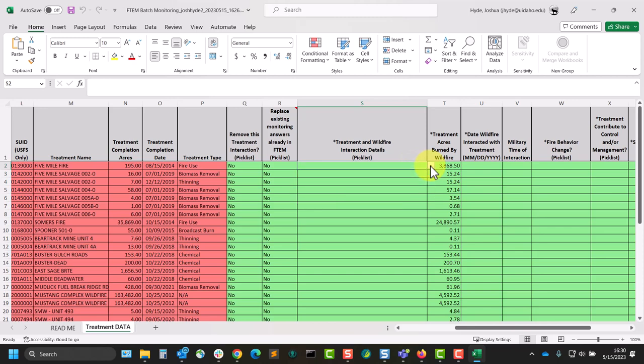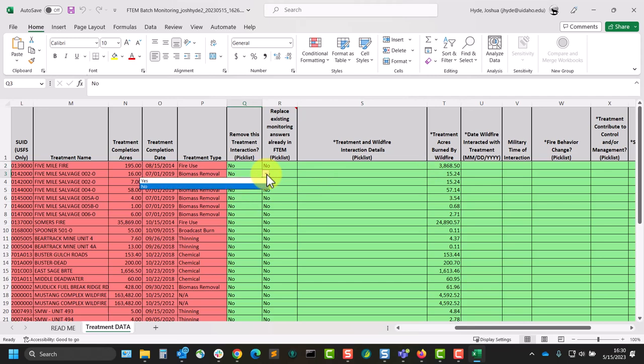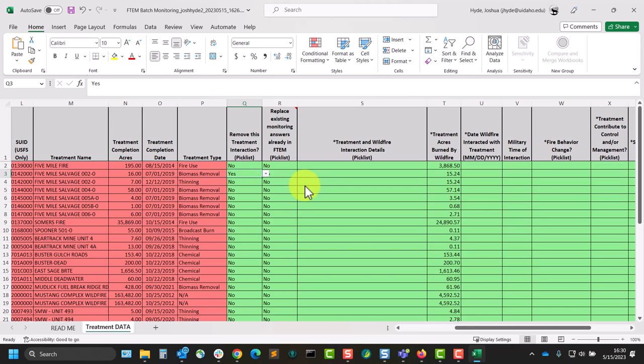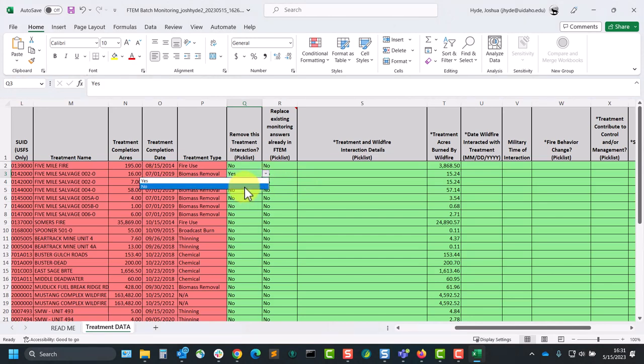A few things to point out here. If you see a treatment in here that should not be, there is an option to remove this treatment interaction. The treatment data itself won't be deleted from FTEM, but that treatment will no longer be associated with that fire, unless someone goes back in later and manually adds the treatment back in for that fire. It's essentially the same as the remove treatment button when you're working in the FTEM treatment tab.